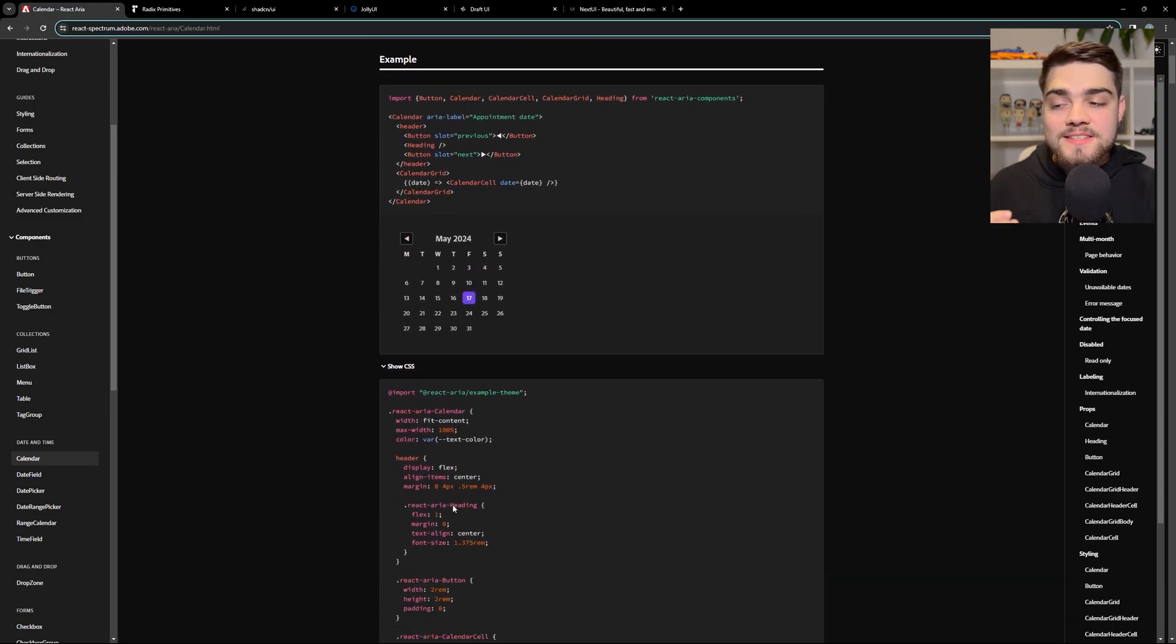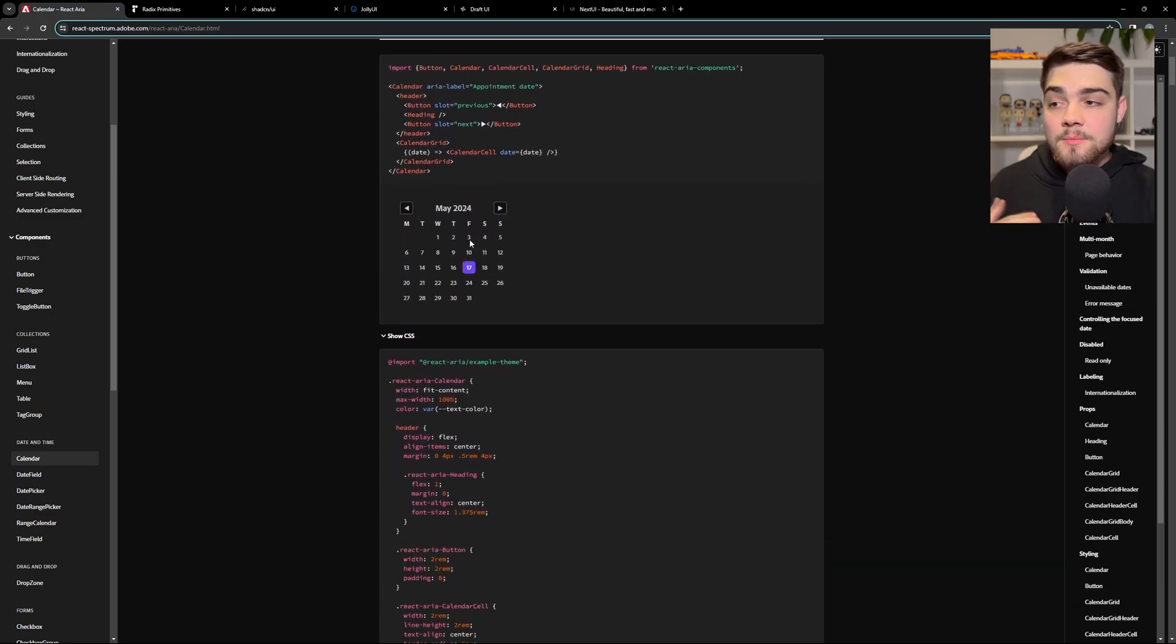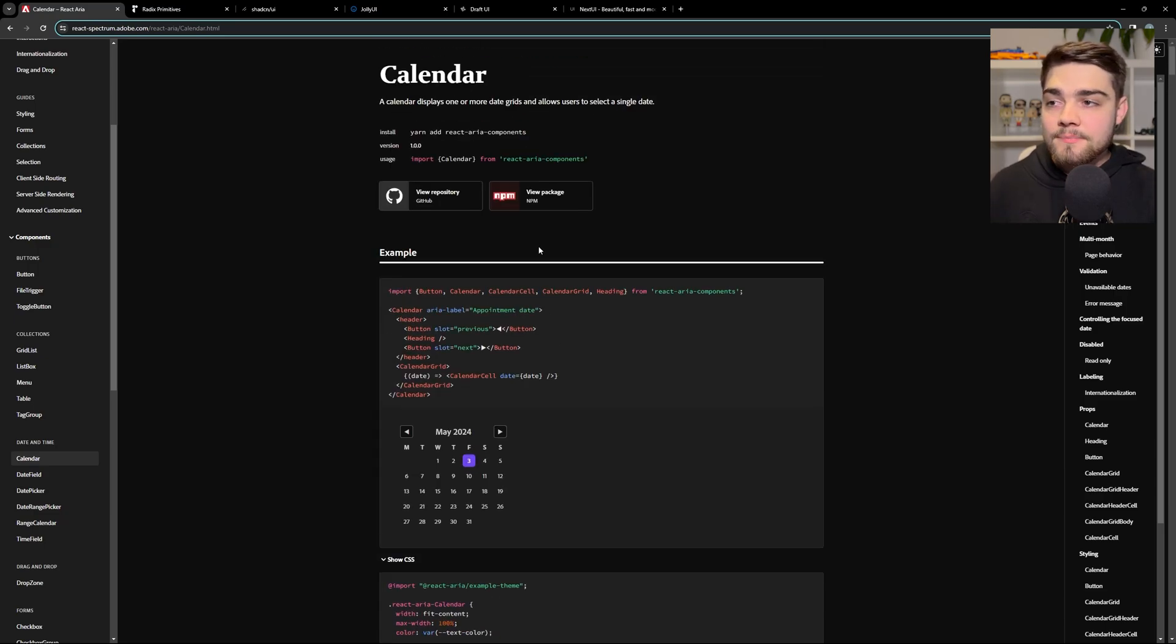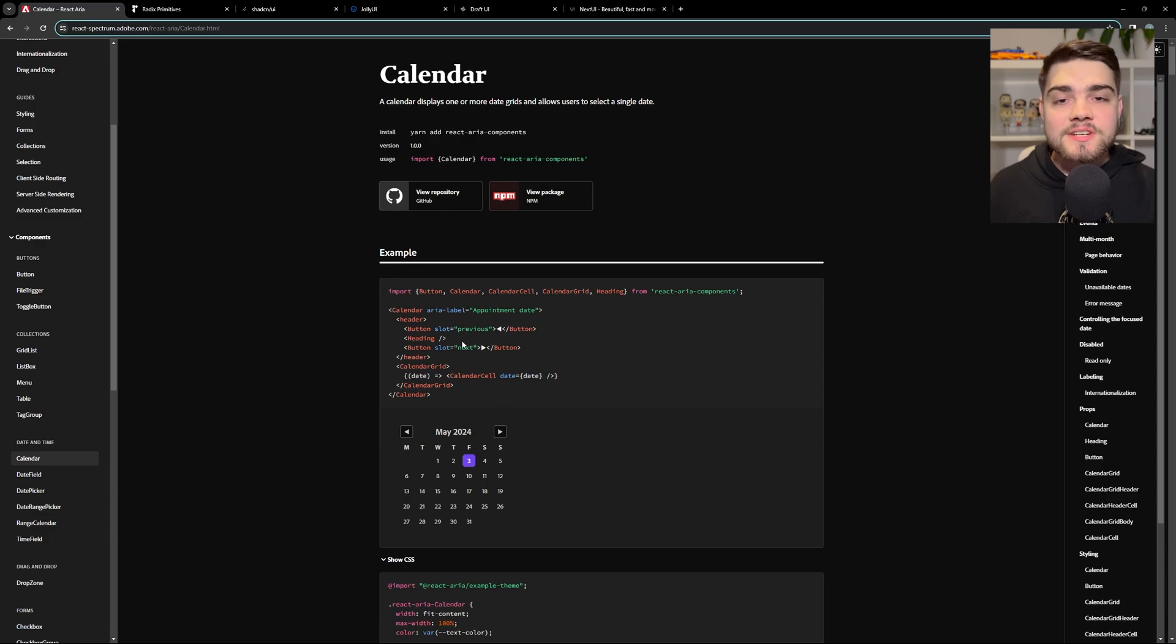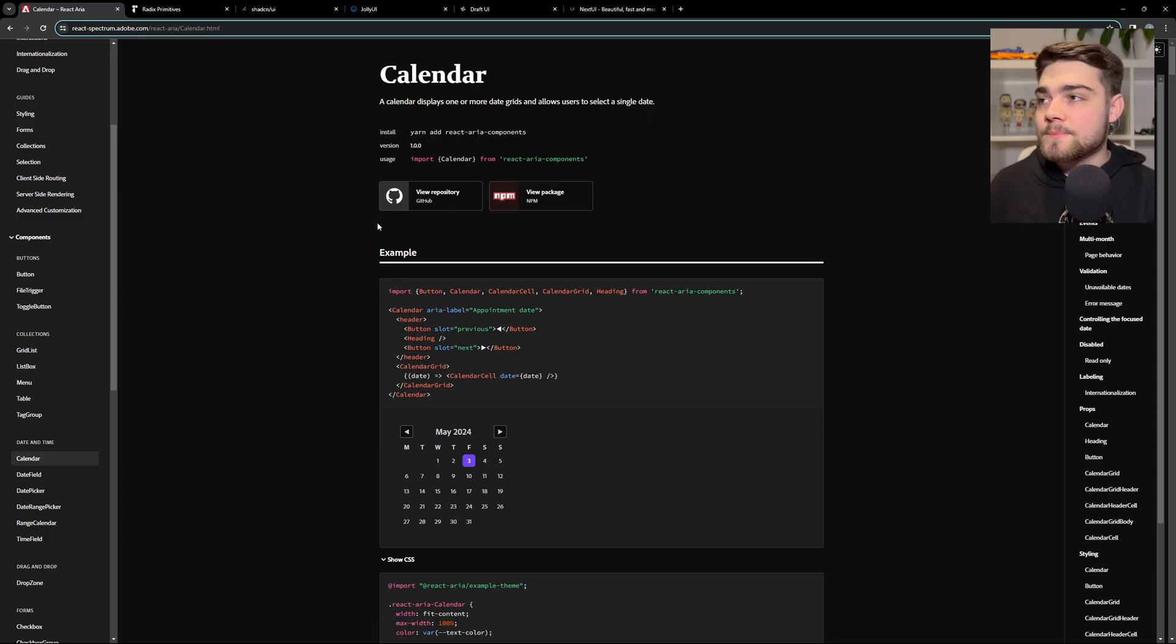And again, obviously this has CSS because they've styled it to make sure we can see. But that's essentially how you use it. And as I said, if you're familiar with ShadCN, you'll be familiar with this style of component library.